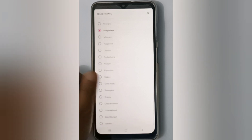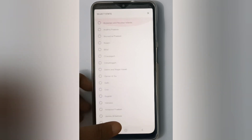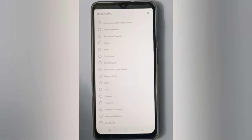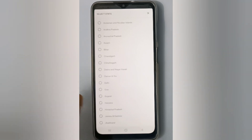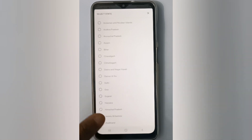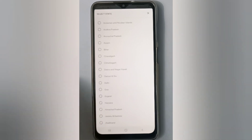Here is your state. You can change the state to wherever you are — just click on it. Select any state you want, then click Save and it will be changed.